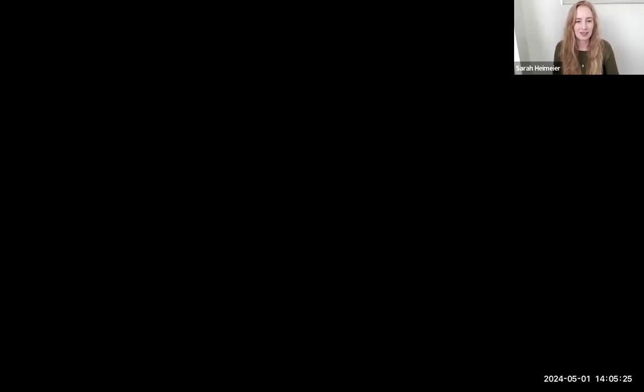Thank you so much, Sarah. A bit of an intro to myself — I'm Sarah Heimeyer, lead service designer at Prosper. I also do coaching, run workshops and training on the side, talking on all things design and service design. Today my key focus is facilitation, so I'll share my screen.